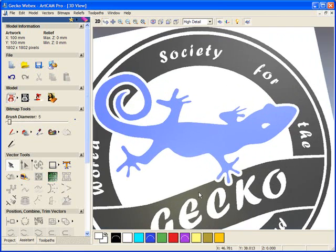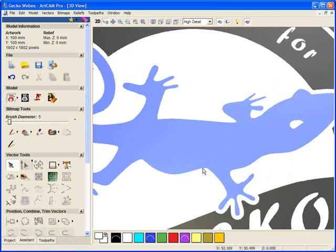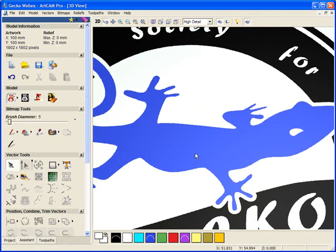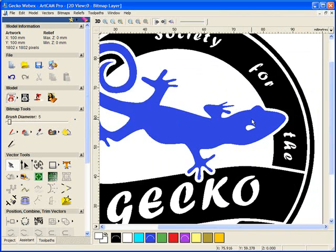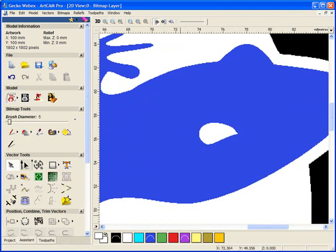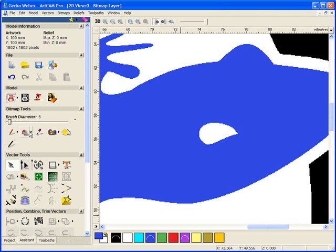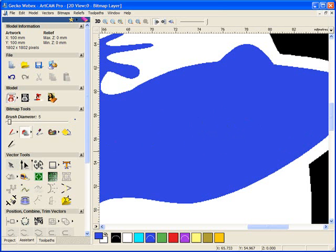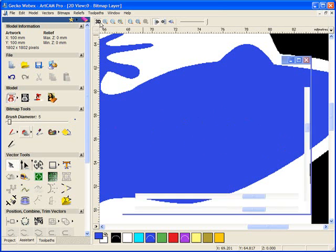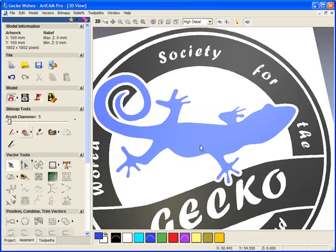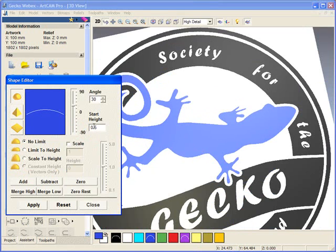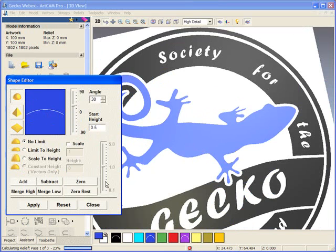Using the blue we are going to double click on this but first we are going to color the eye in. We are going to select that blue color and then using the paint brush just fill the eye in itself and then click on the blue and assign a height to it. We are going to use the shape editor and add a height to this.